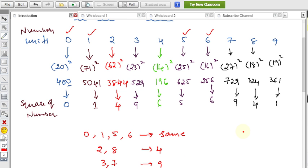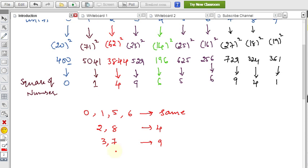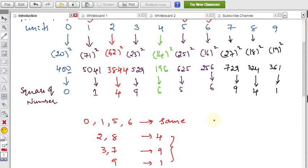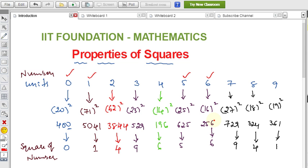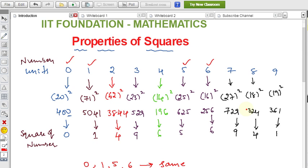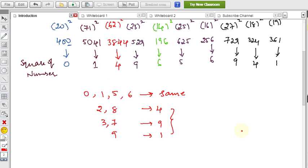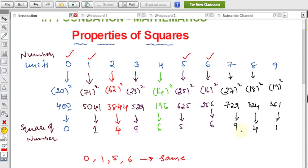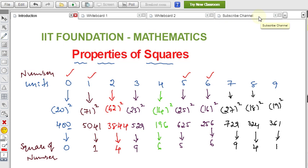To summarize: 0, 1, 5, and 6 stay the same; 9 gives 1; 2 and 8 give 4; 3 and 7 give 9. Just remember this pattern — for any problem involving squaring a number and finding the units place, you need not multiply the whole number; just use this data to find the units place directly.